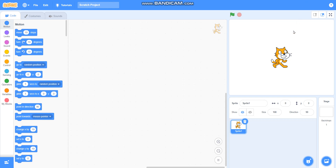Hello friends, in this video we are going to learn how to draw a fill triangle in Scratch. So let's begin.